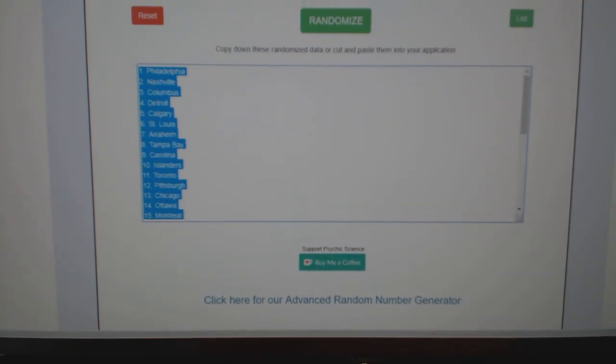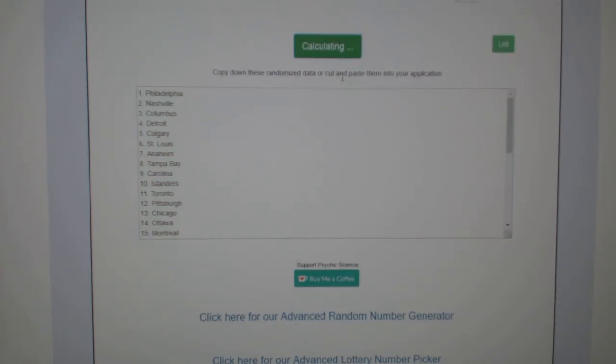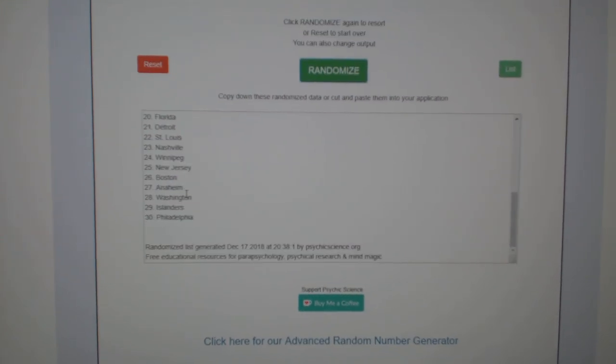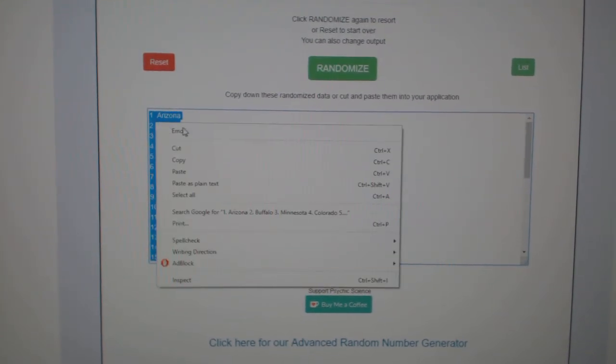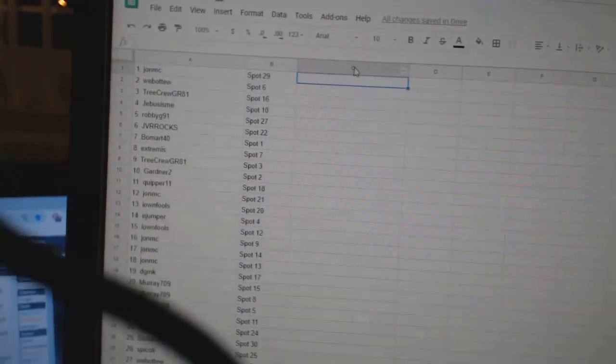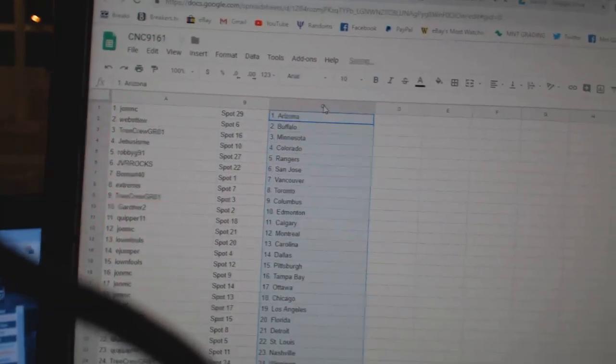And the teams. One, two, three. Copy. Nope. Paste.